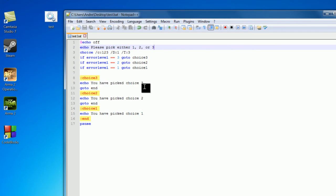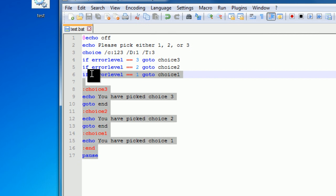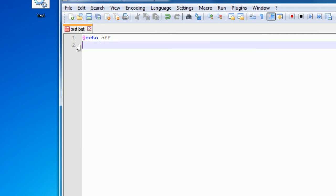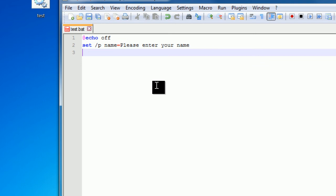So that is how you use the choice command. So now I want to show you just how to get text input. So we do this by setting /p, and then a variable, so I'm setting this name equal to, and then this is what you want printed out onto the screen, so please enter your name space.